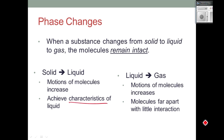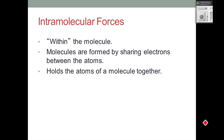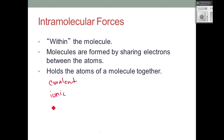Intramolecular forces means within the molecule. How do we form bonds? Valence electrons. Our valence electrons get shared in a molecule between two atoms to form the molecule — water, O₂, H₂ — and this is what holds those atoms together. That is a type of intramolecular force. What types of bonds do we have? Covalent, ionic, polar covalent.